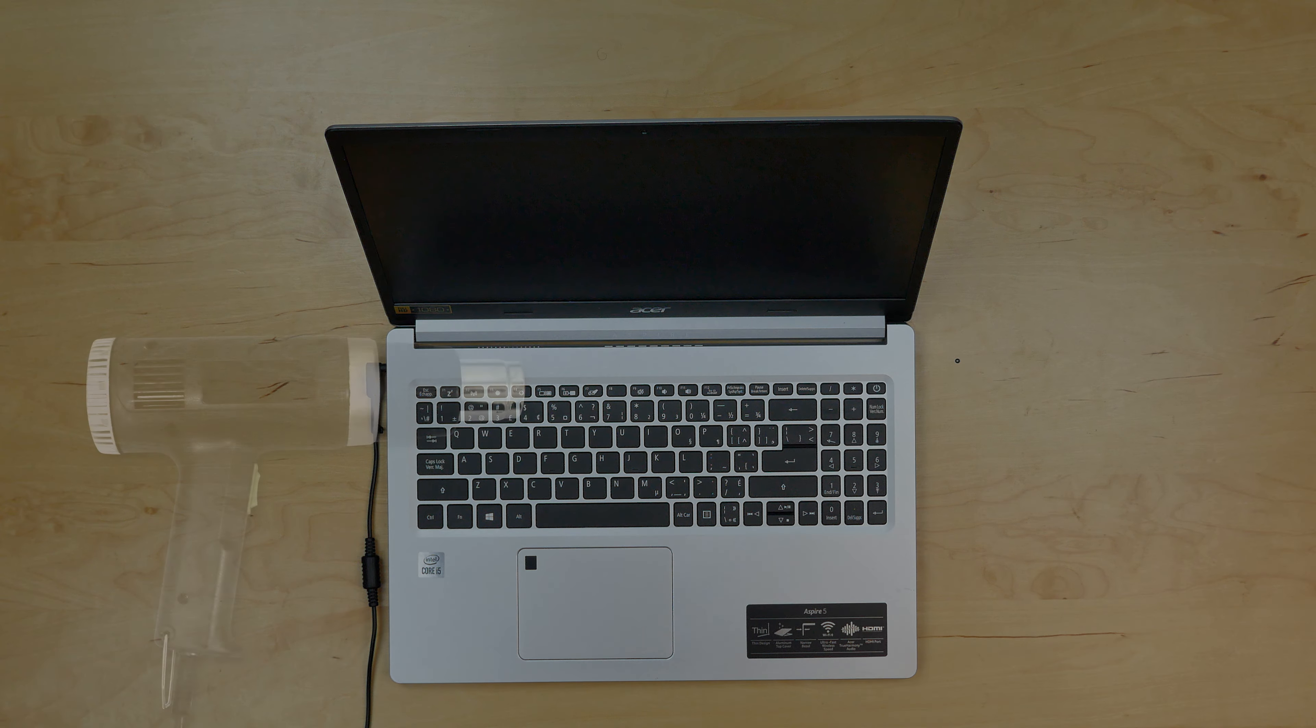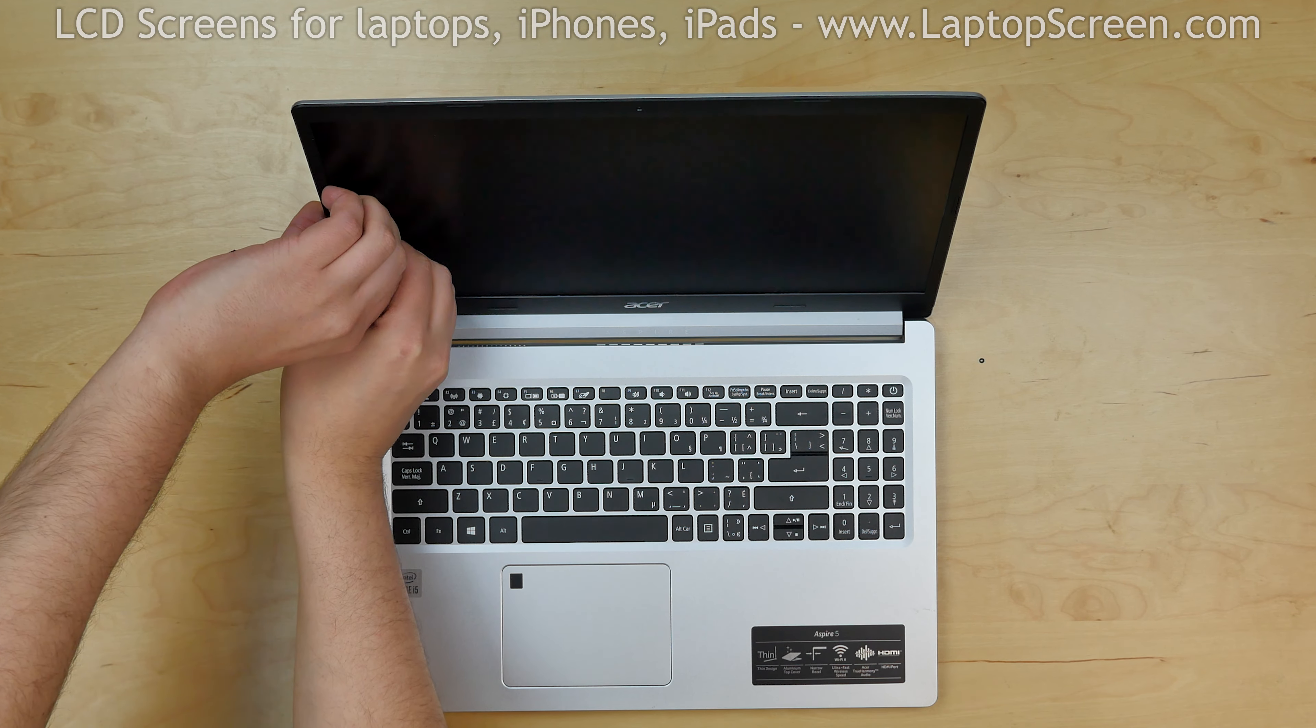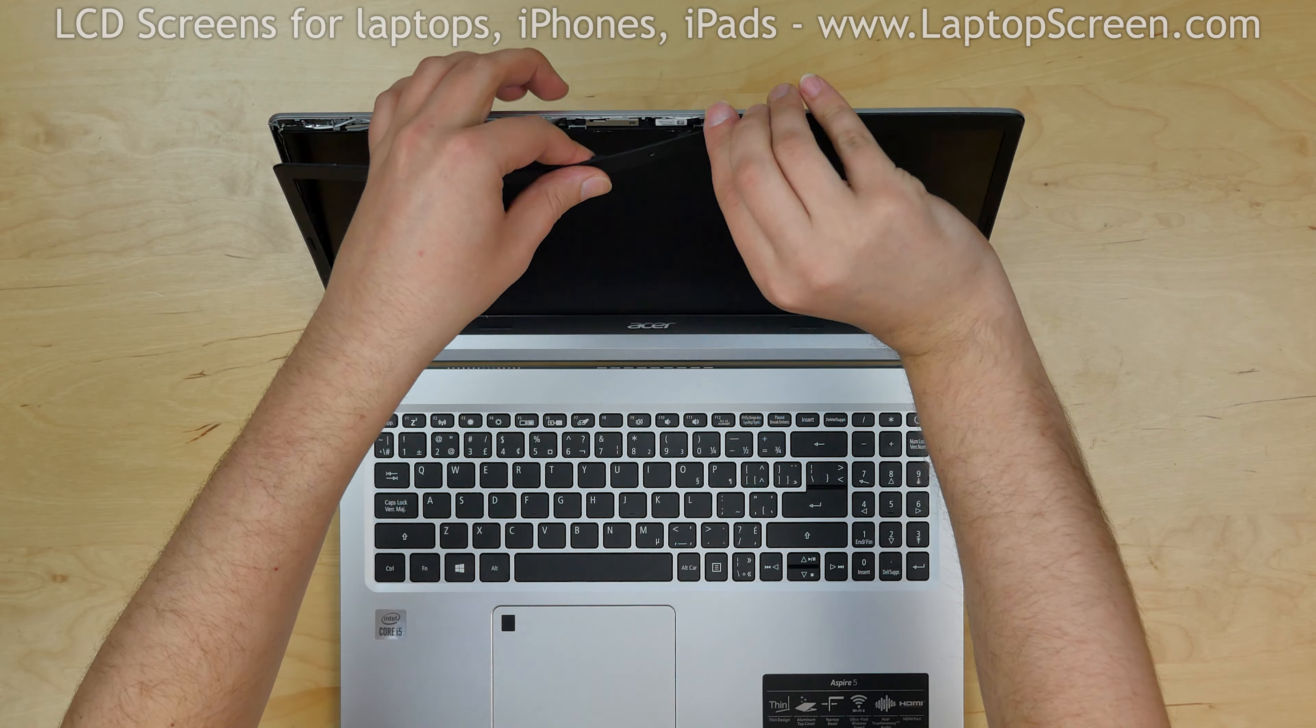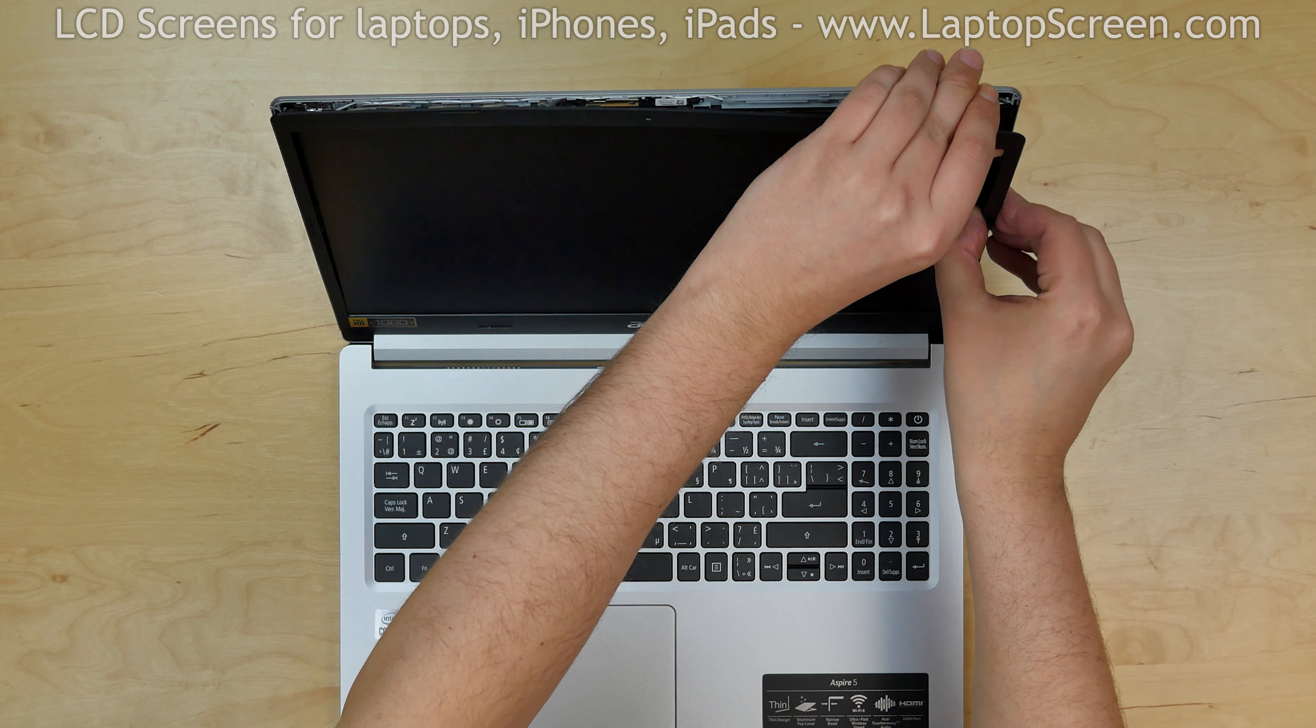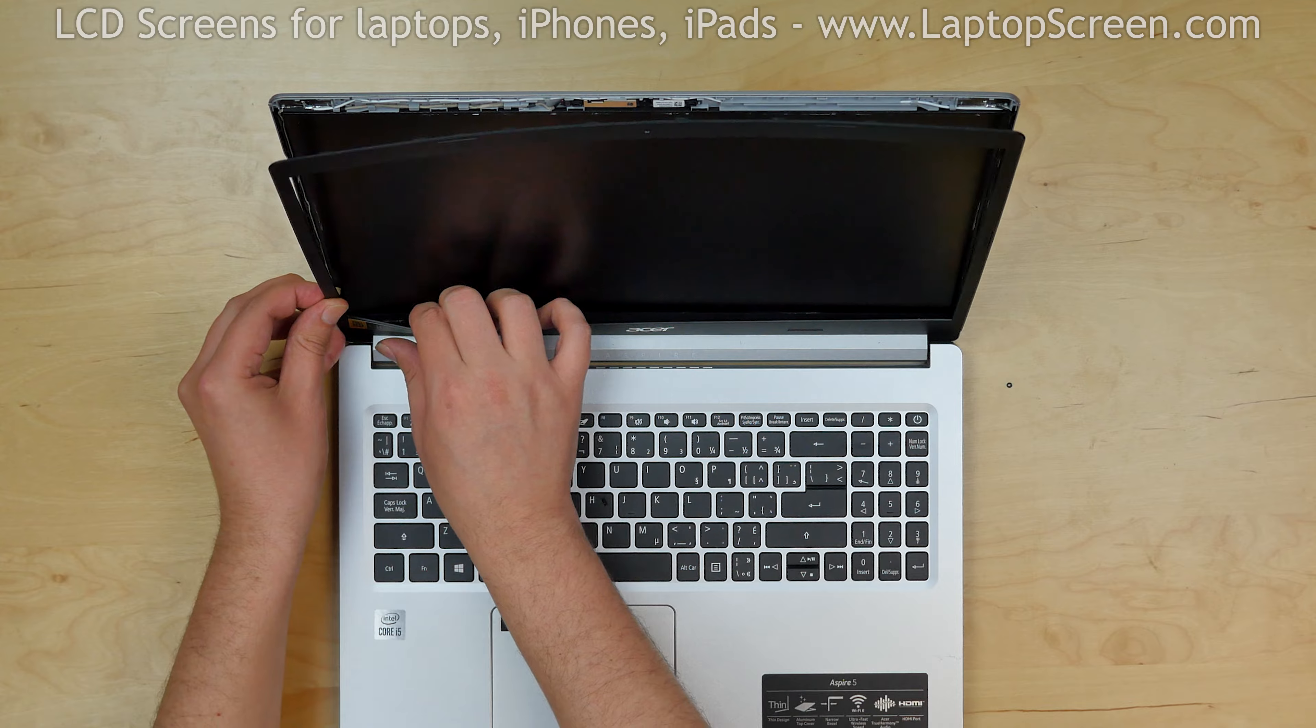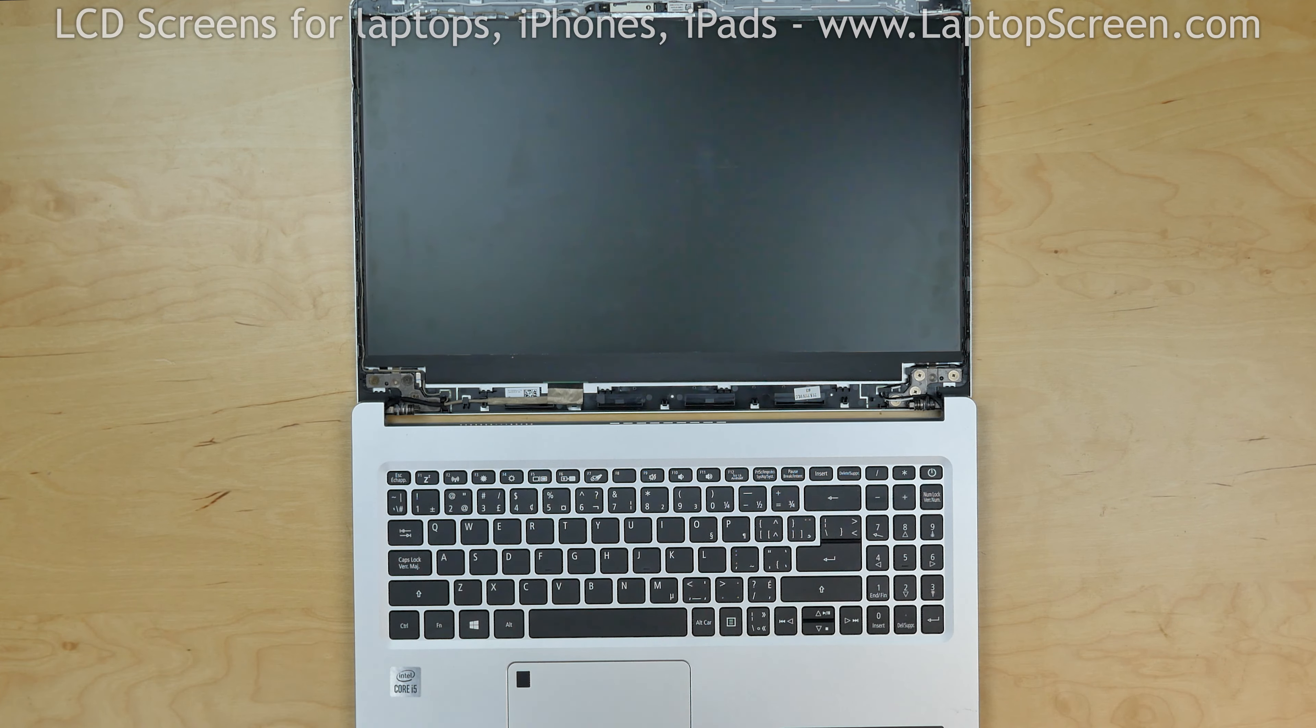To begin, turn off the laptop and disconnect the power cord. Start by removing the bezel, start from the left side and go around the perimeter snapping the tabs underneath. Put the bezel aside.